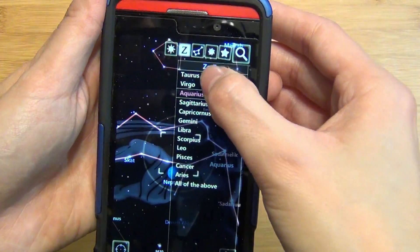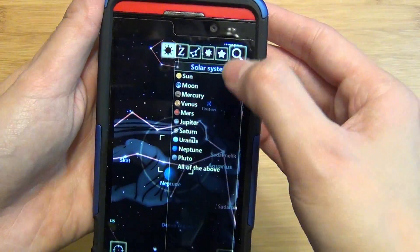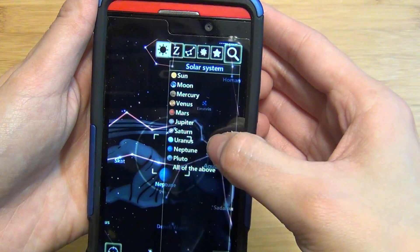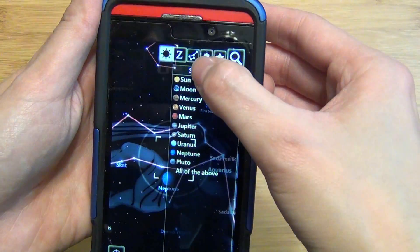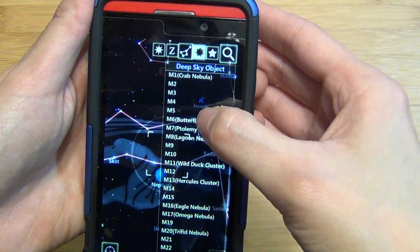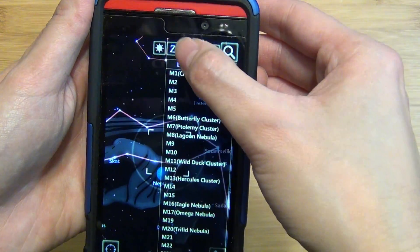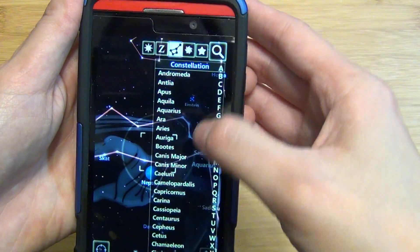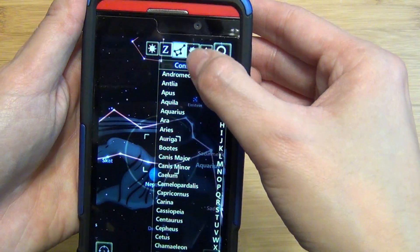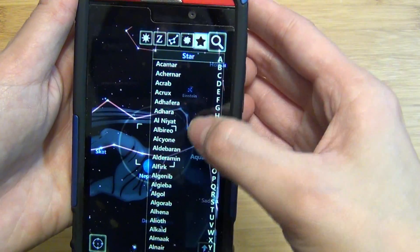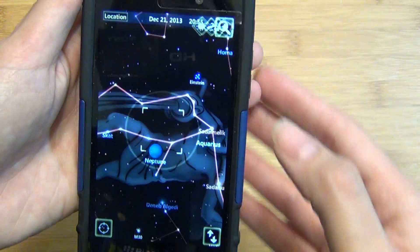You can also search by all the planets in the solar system. You can find a specific object, a certain constellation, as well as a star.